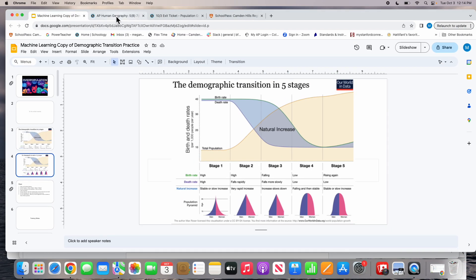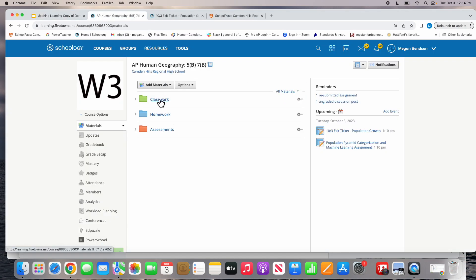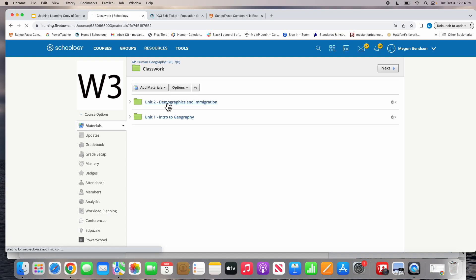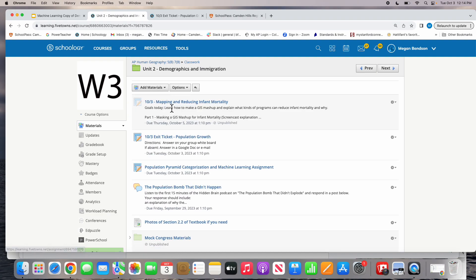The other makeup item is the 10-3 exit ticket, where you'll practice with a real FRQ on population growth. Homework is 2.3, and that should be it for your makeup work.